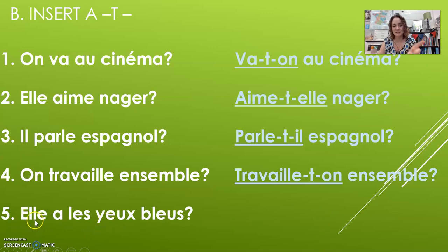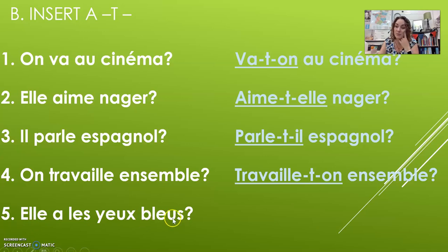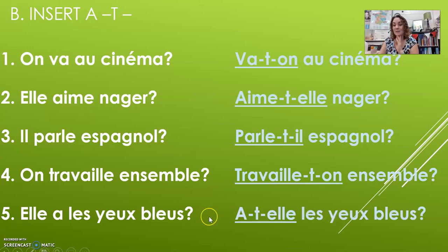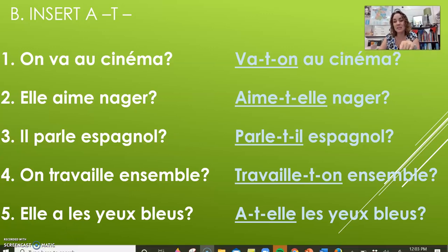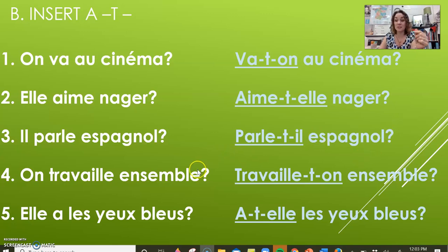This next question asks «Does she have blue eyes?» — you only flip the first two words and insert a T: «A-t-elle les yeux bleus?» So that makes it a little harder. We're going to keep this idea of adding T's. Some of the other examples will do this too, so be aware: if you have two vowels next to each other, split them up.